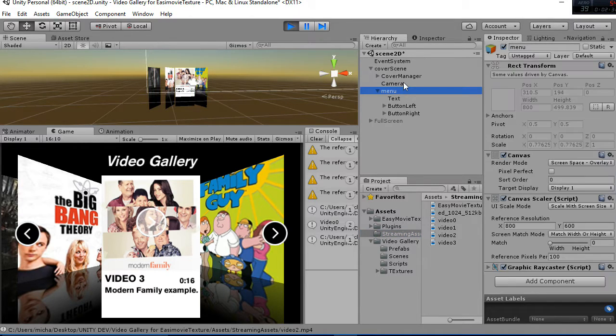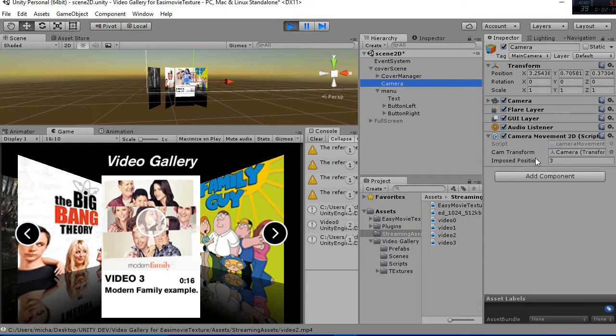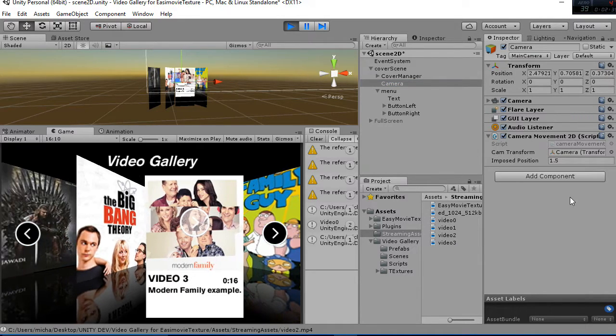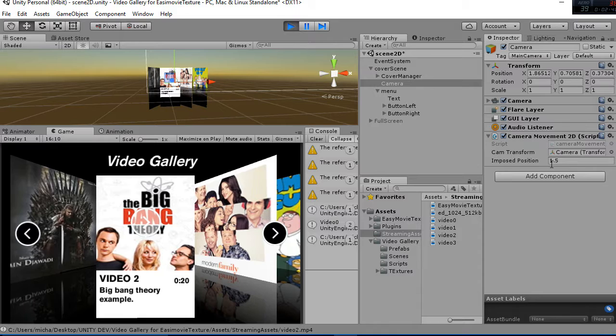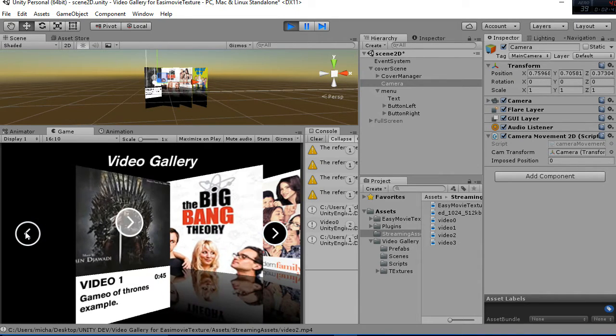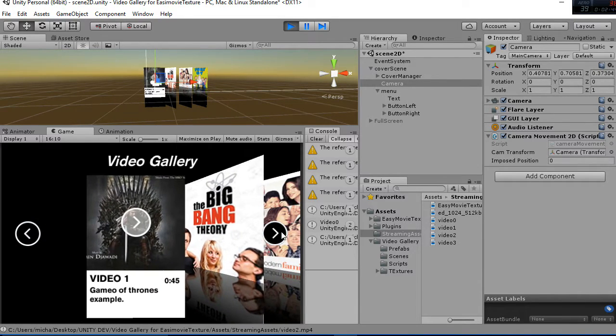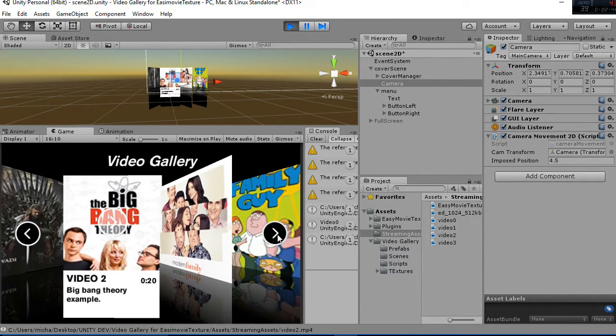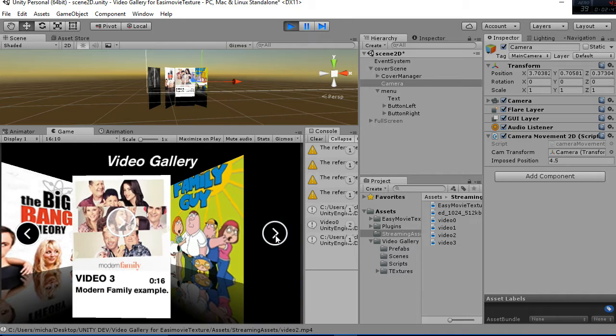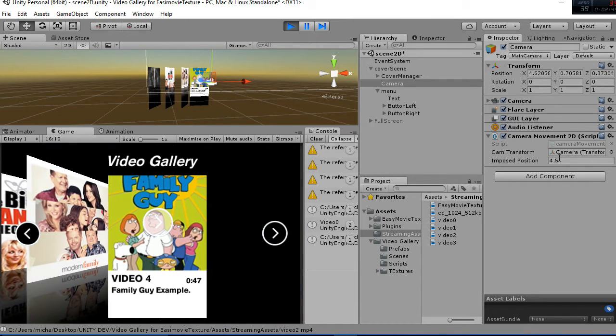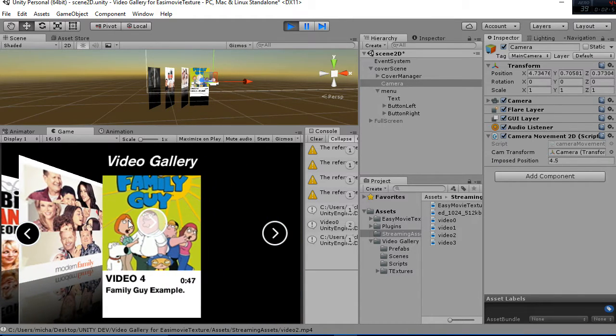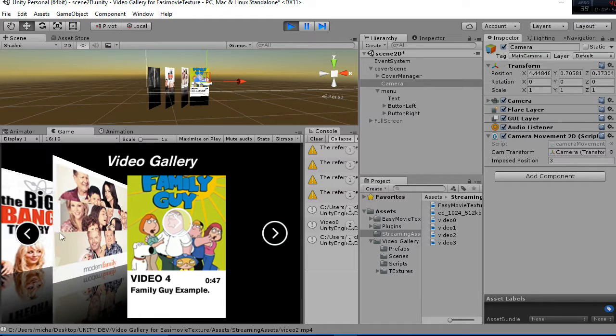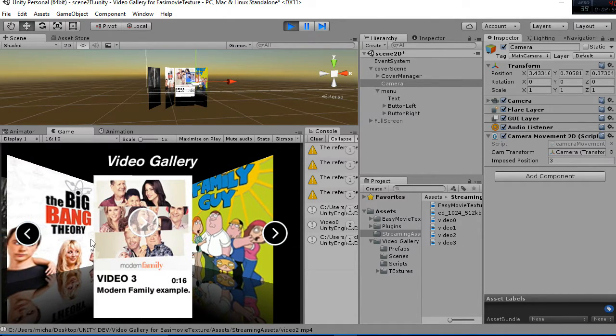The camera has a special movement as you can see, 2D, which means that whenever we click to the right or left, you can see how the pose position changes and that gives that transition effect. We have 1.5 distance whenever we advance to one of the different covers.